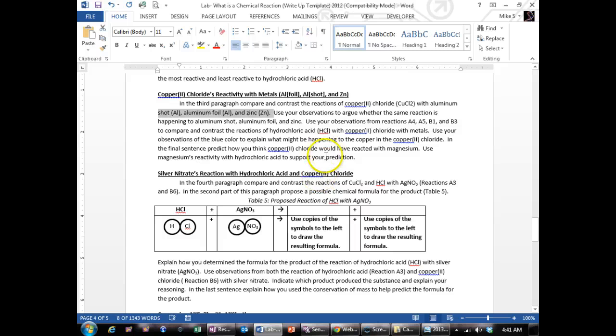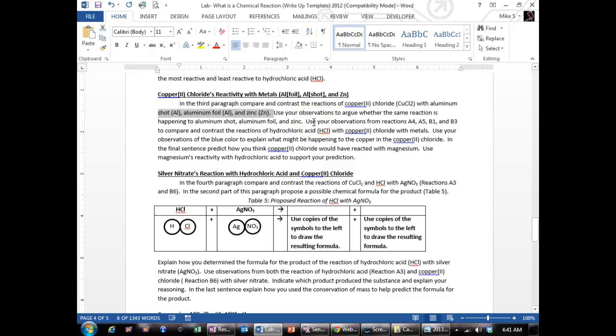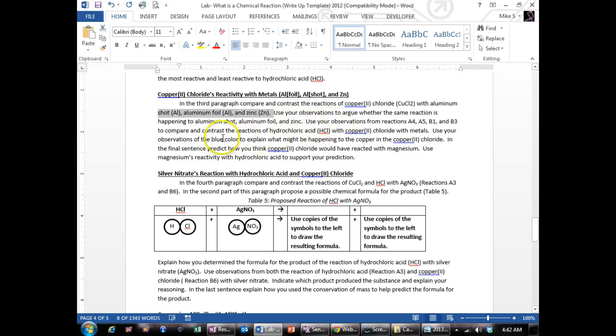And zinc is maybe a little bit faster at reacting than the aluminum shot is. So they all seem to have the same reaction. There was not much bubbling, if any at all. But there was something growing on all of them, a solid that was forming on them.